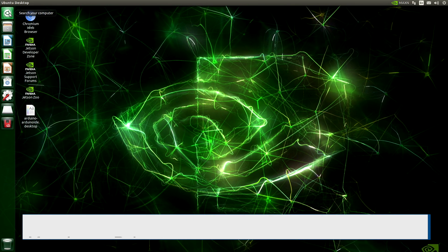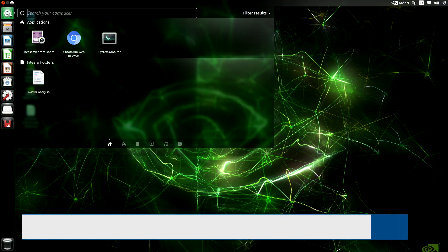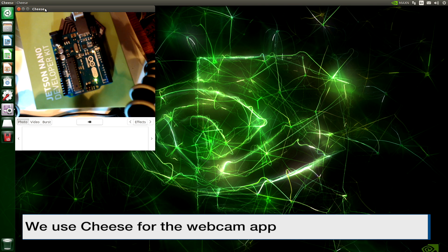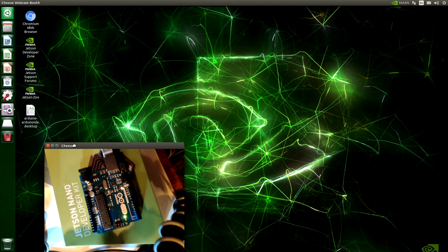I have a webcam pointing at the Arduino. Let's turn that on. The lighting's a little bit dark, but there's a reason for that. Let's launch the Arduino IDE.